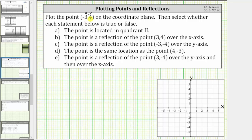To plot the point negative three comma four from the origin, we move left three units to negative three on the x-axis, and then because the y-coordinate is positive four, we move up four units. This is the location of the point negative three comma four.